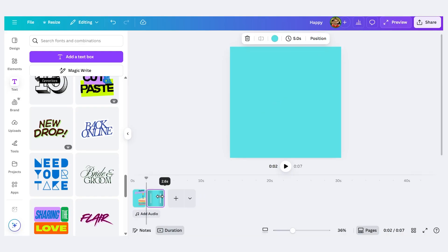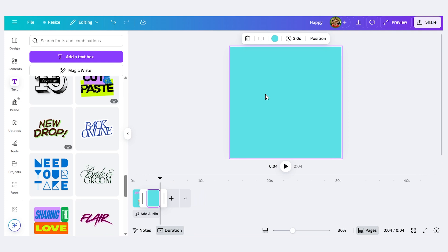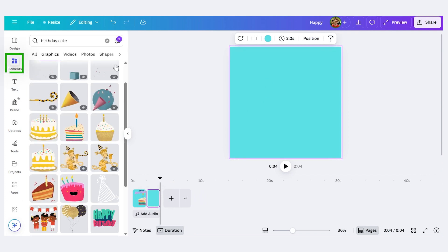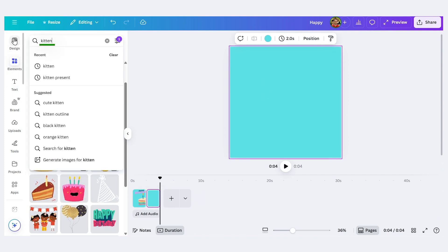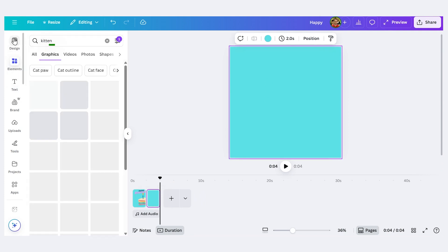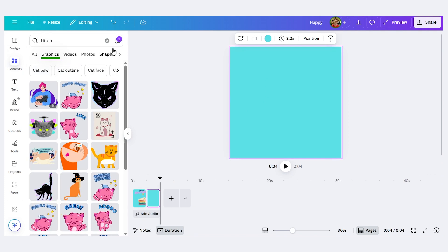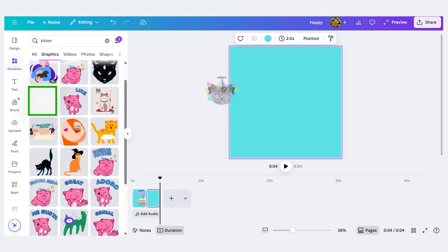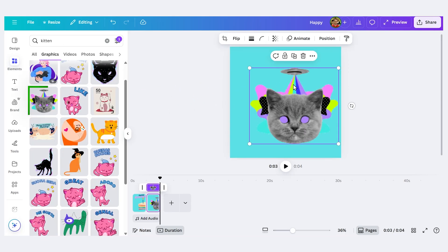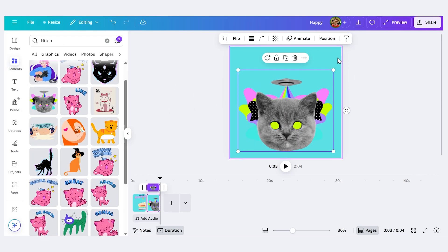Let's shorten the length, let's again make it maybe two seconds. Let's add a different element. So I'll go to elements, let's search this time for say kitten. I'll go through the graphics here. I like this one, let's try it out. Let's change the background color.